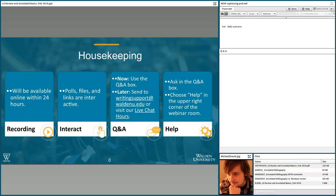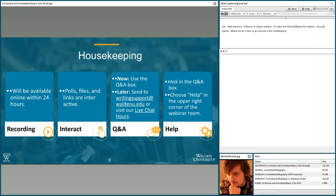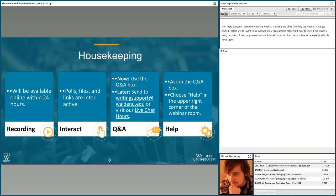Welcome to today's webinar. I'm Claire Helikoski and I'll be facilitating this webinar. Before we get started, I want to go over a few housekeeping notes. This session is being recorded, so if you need to leave during or if the timing doesn't work for you, or if your internet drops out, you can view the recording. It will be available within 24 hours in our webinar recording archive, with a link at the end of the presentation and in our slides.